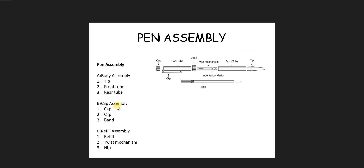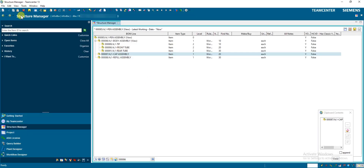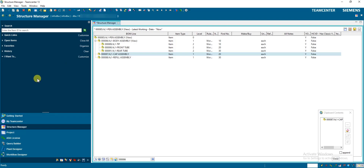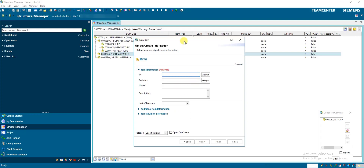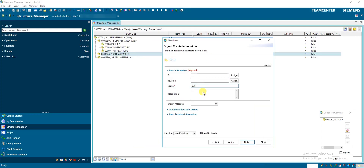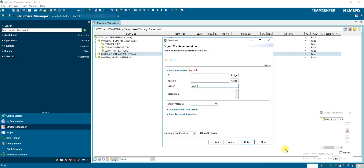Similarly we create parts for cap assembly. Cap assembly has three parts: cap, clip, and band. We don't need to create them separately and then copy-paste; we can directly create them here. Go to File > New Item > Next, select cap assembly first, then create cap, clip, and band — finish.